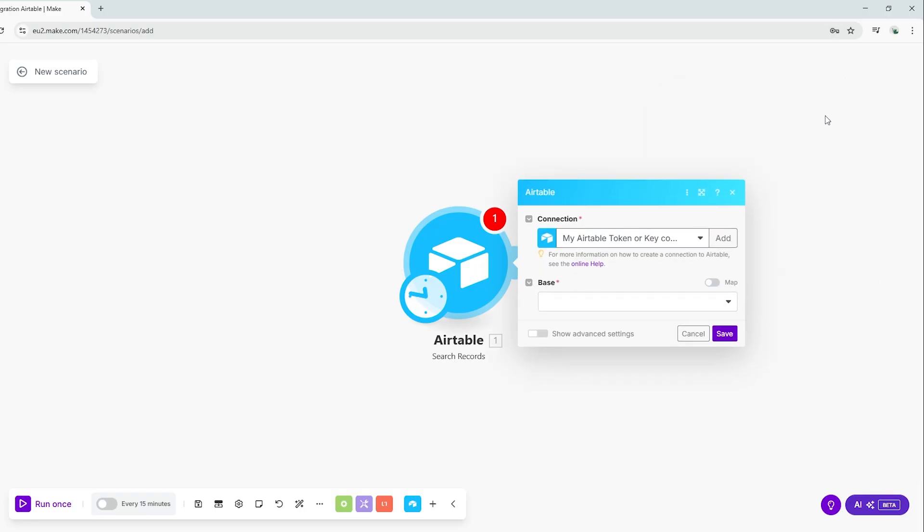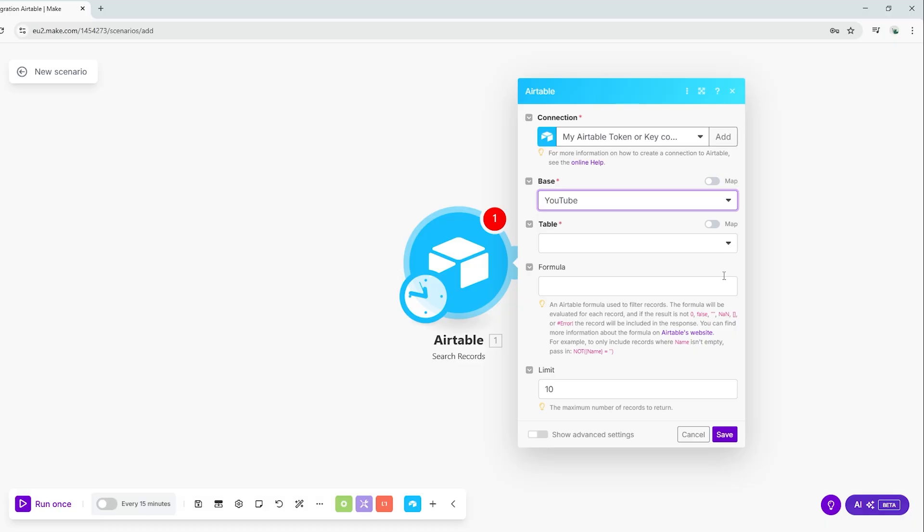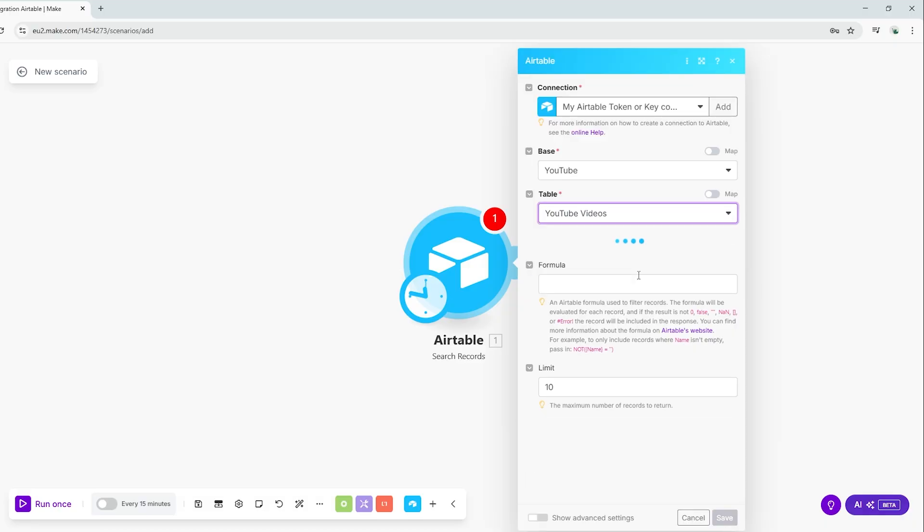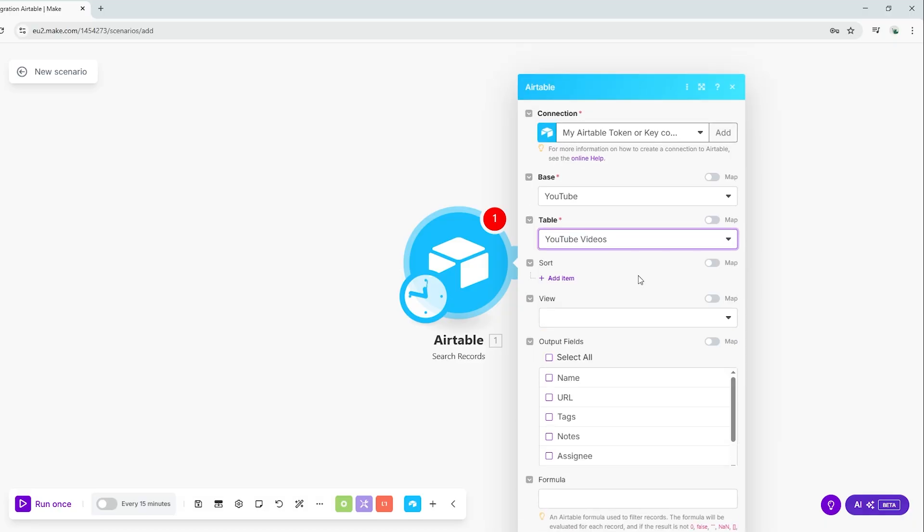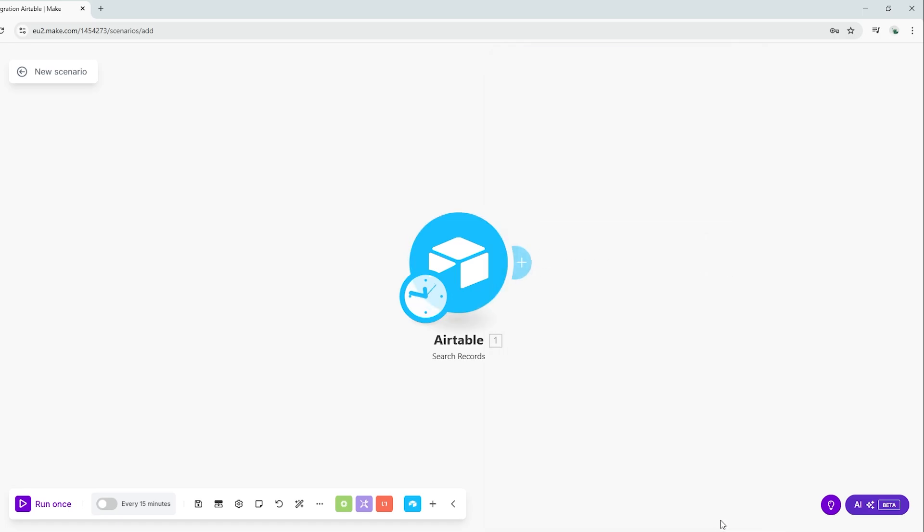Now that we've connected Make.com to Airtable, let's test everything to make sure it's working. First, select a base from the drop-down menu and then select a table. Choose the fields that you'd like returned or just choose Select All to return all data stored in the table. Click Save and then click Run Once to start your workflow.